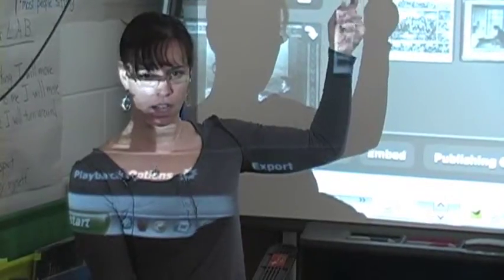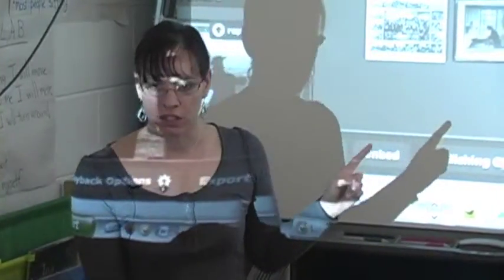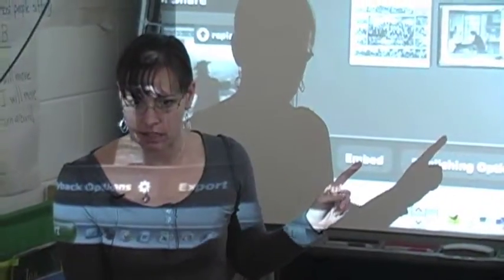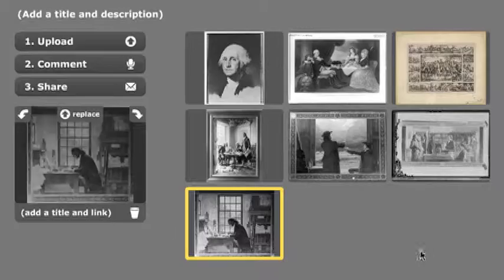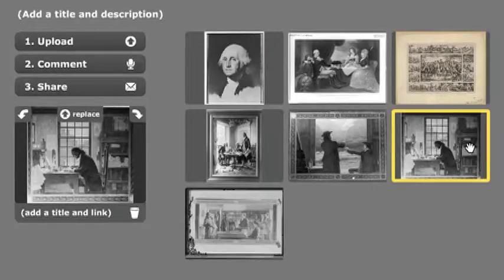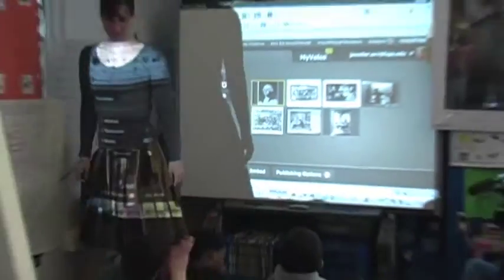We've got George as our first picture. But look what we can do here — we can move the pictures around. So if I grab this picture, I can move it. Let's see if we can find another picture of George to put second.